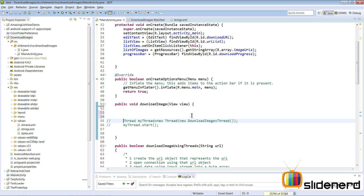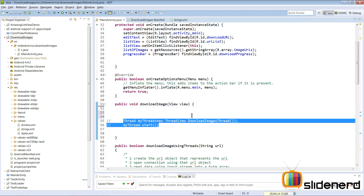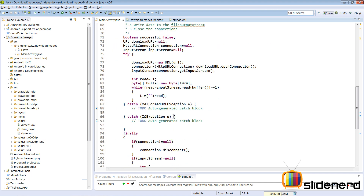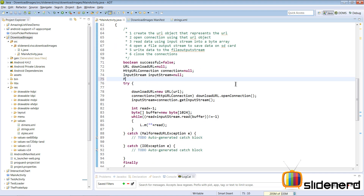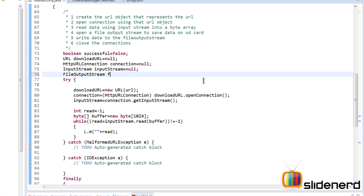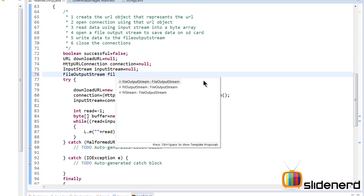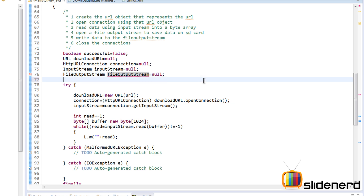Inside the thread, we need a FileOutputStream object: FileOutputStream outputStream equals null. We also need a File object, so File file equals null as well.